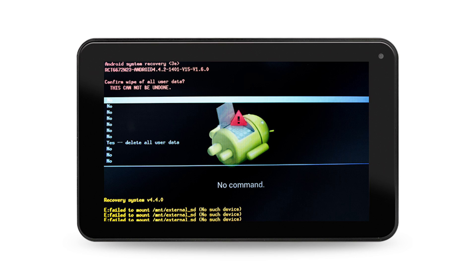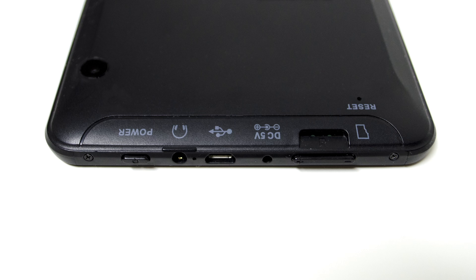Step 4. A new screen will appear, asking you to confirm your selection. Use your volume down button to highlight yes, delete all user data. Press the power button to select once highlighted.